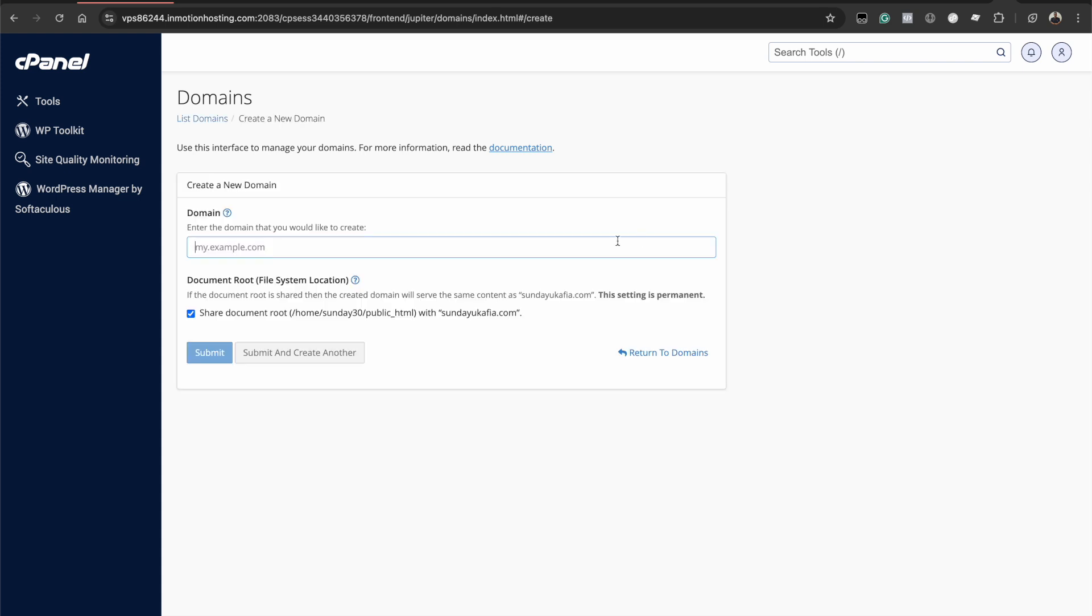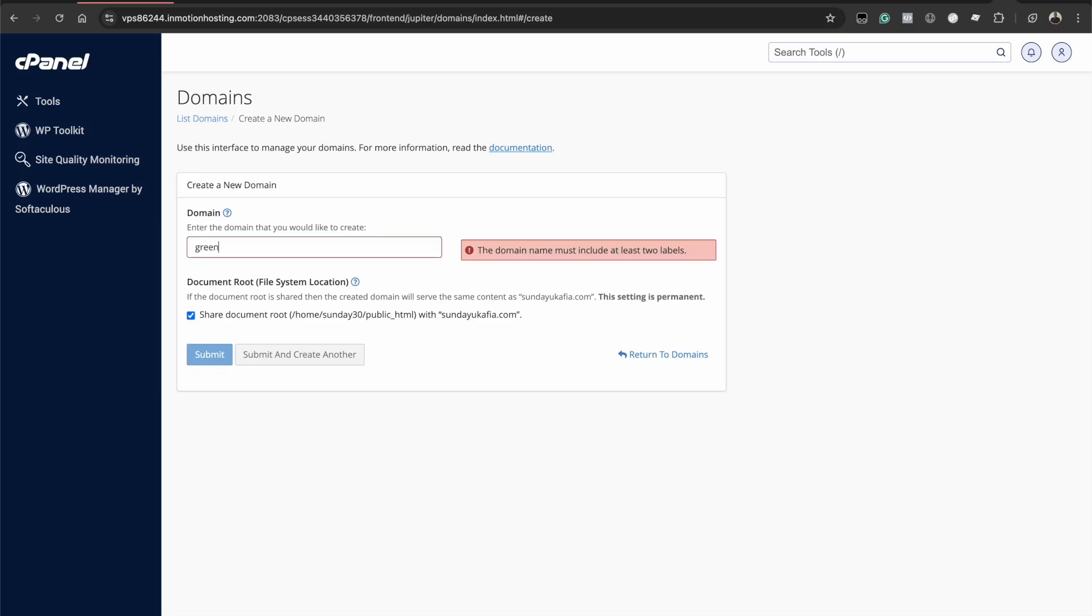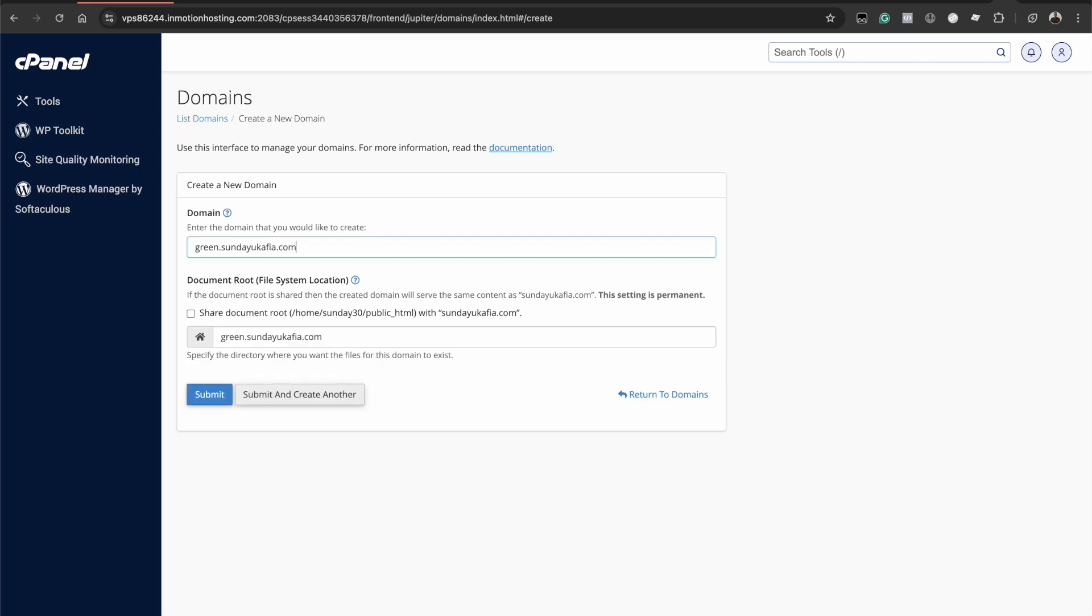For this example, I'll be creating a subdomain on sundukafia.com. So I want to create a subdomain called green. So just enter green dot sundukafia.com. So green is the subdomain and sundukafia.com is my domain name.